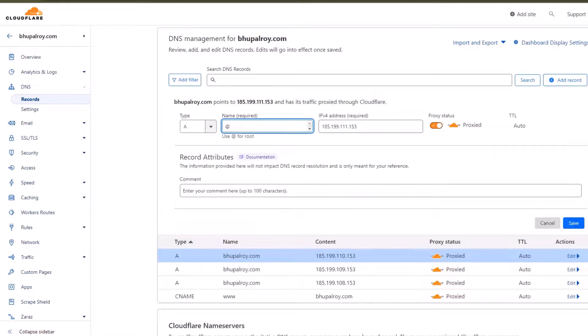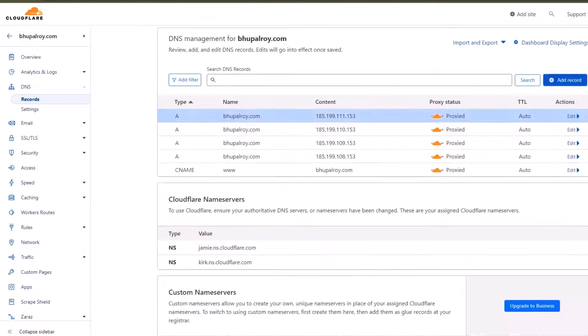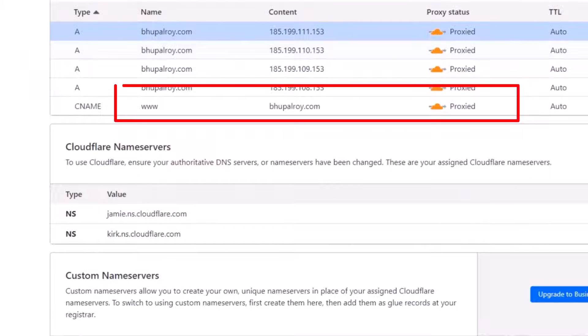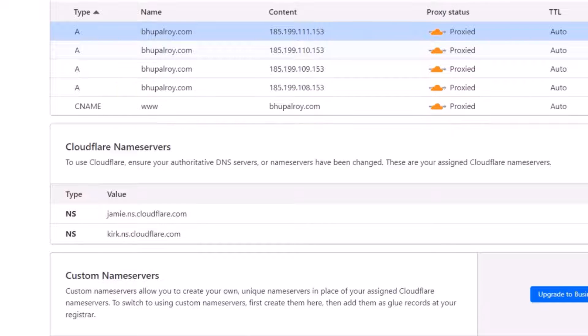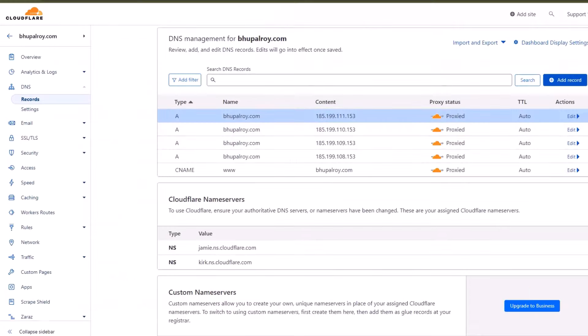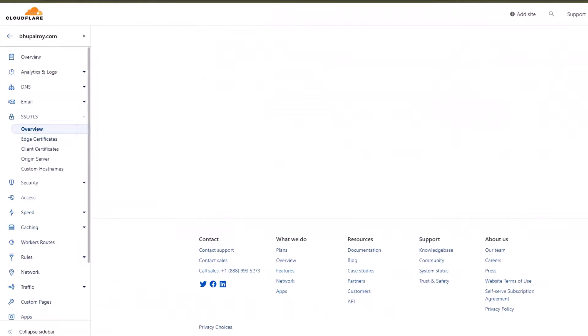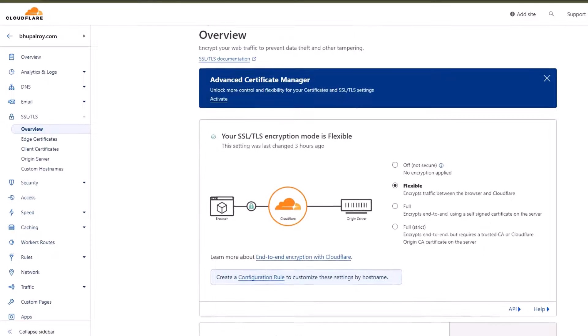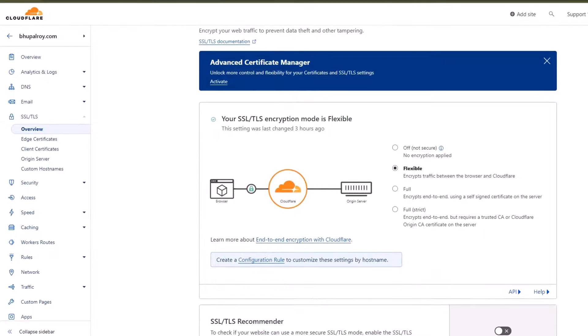185.199.111.153. Type: C name. Name: www. Value: bupalroy.com. Wait for DNS propagation. DNS changes might take some time to propagate globally. It can range from a few minutes to 48 hours.